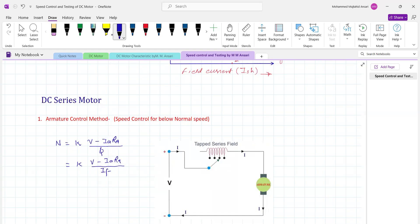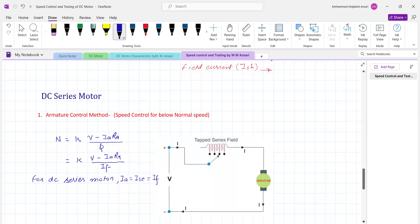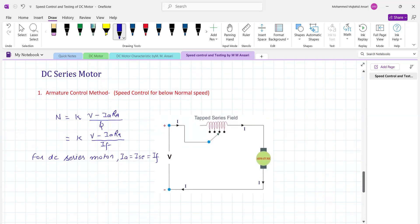For the DC series motor, to obtain speed below normal value, we provide tapping over the series field winding. By changing those taps, it is possible to obtain the speed below normal value. Similarly, for speed control using voltage across the motor — the smaller the voltage across the motor, the smaller the speed. By increasing the voltage via tap changing, the speed also increases, up to rated speed.